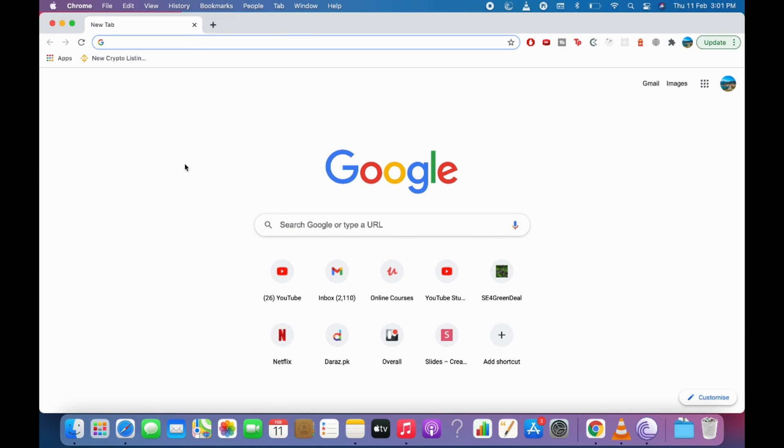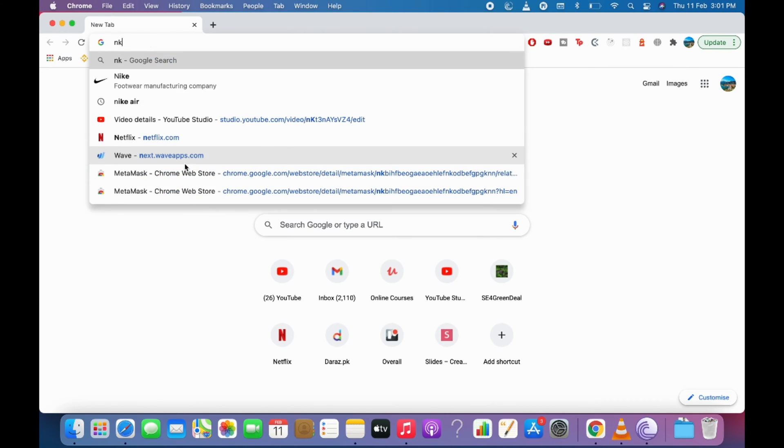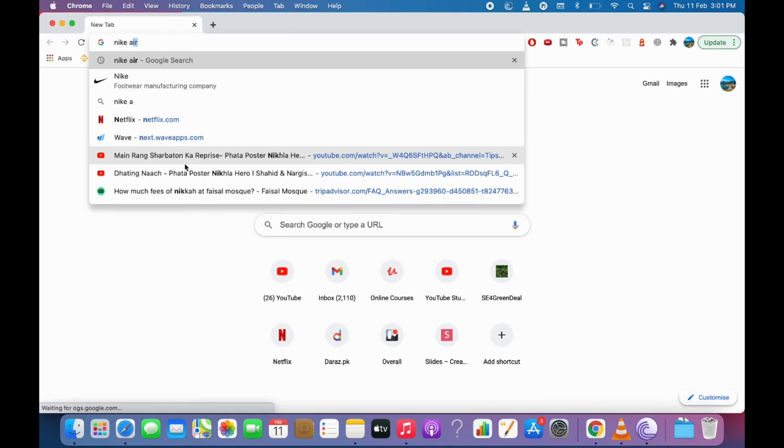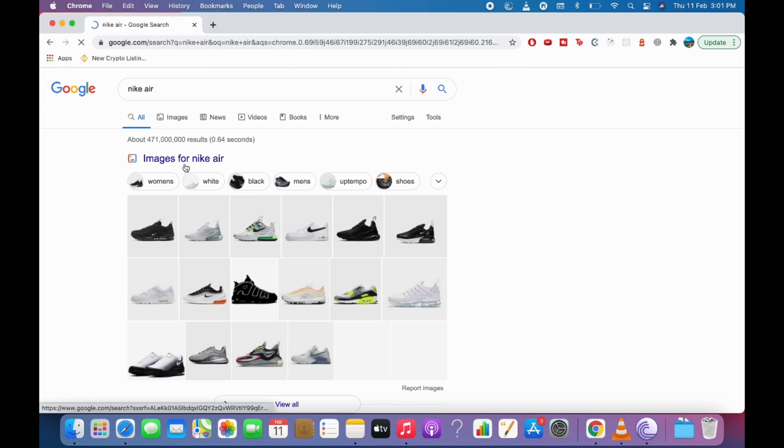And here search for any term, like I go for Nike Air. And here go to images.